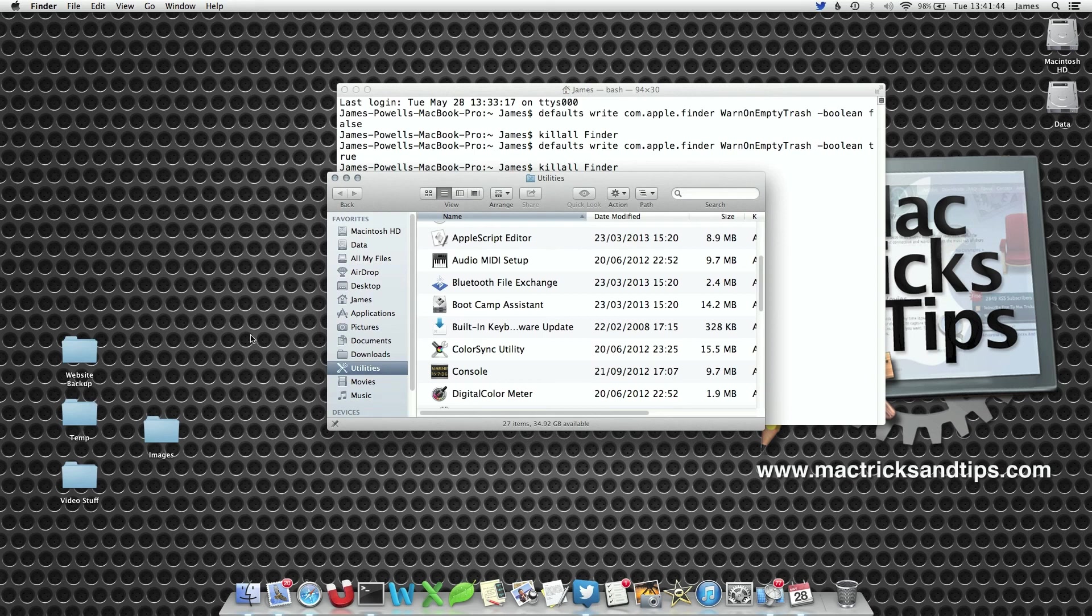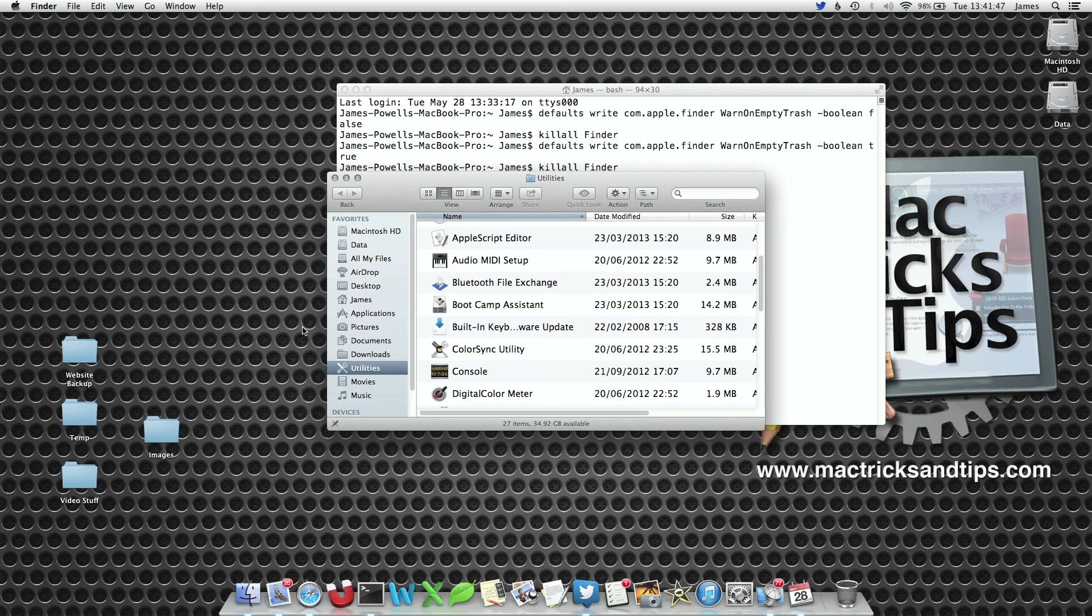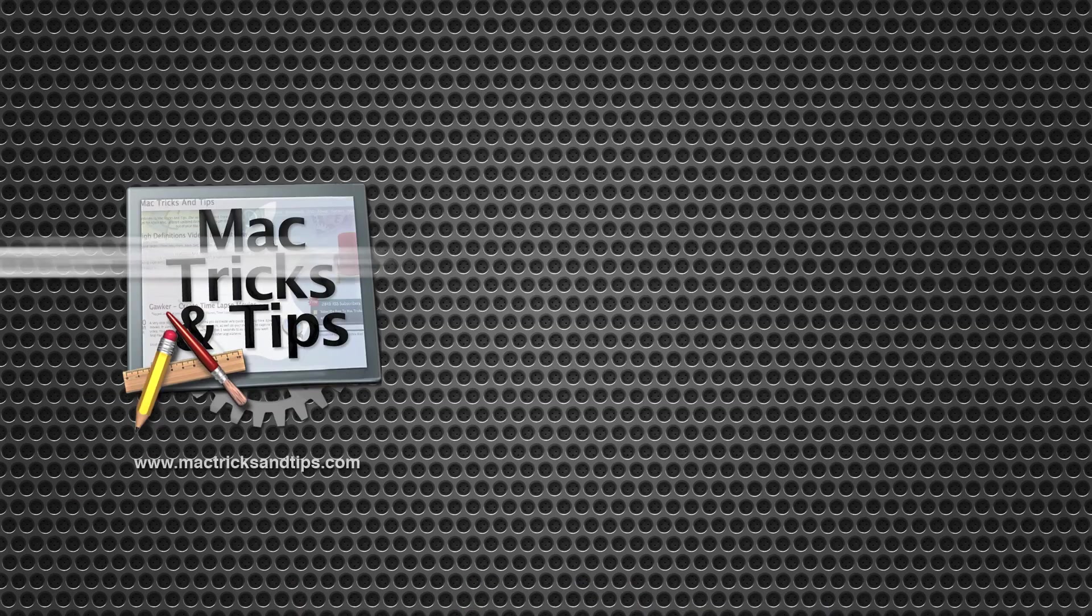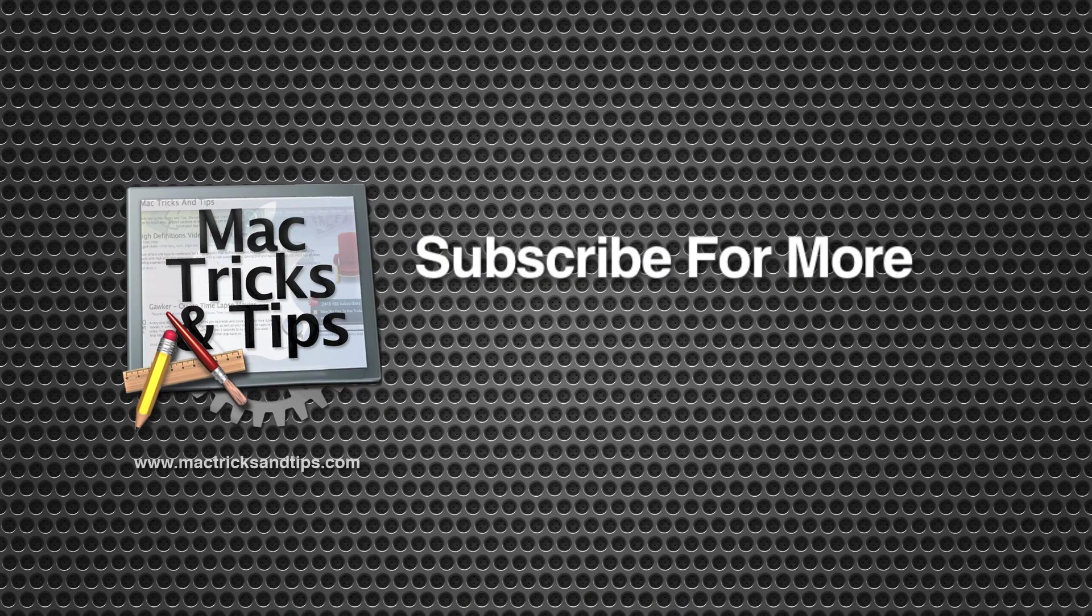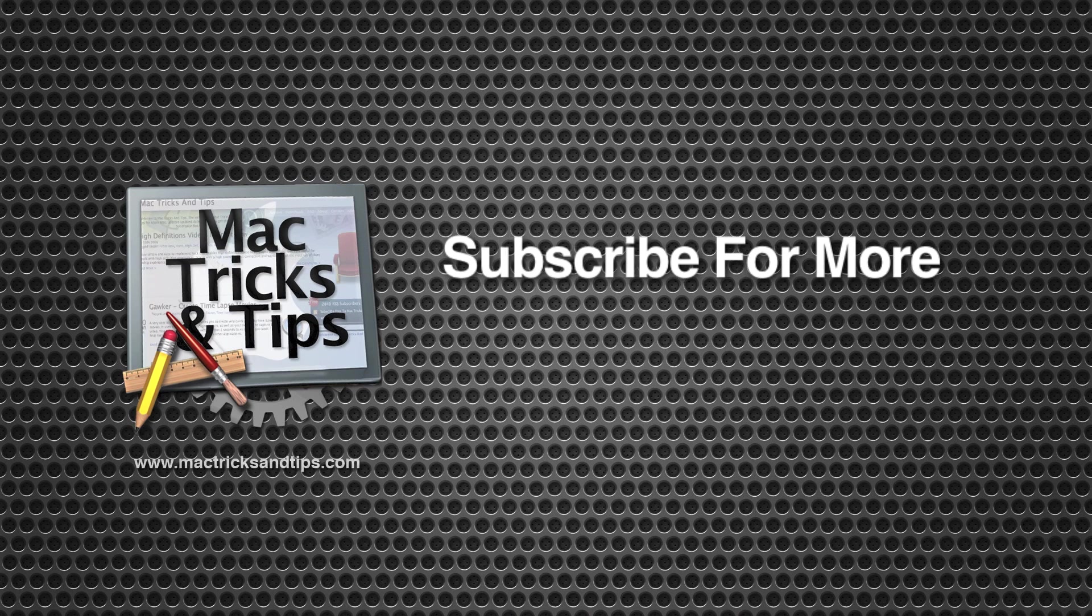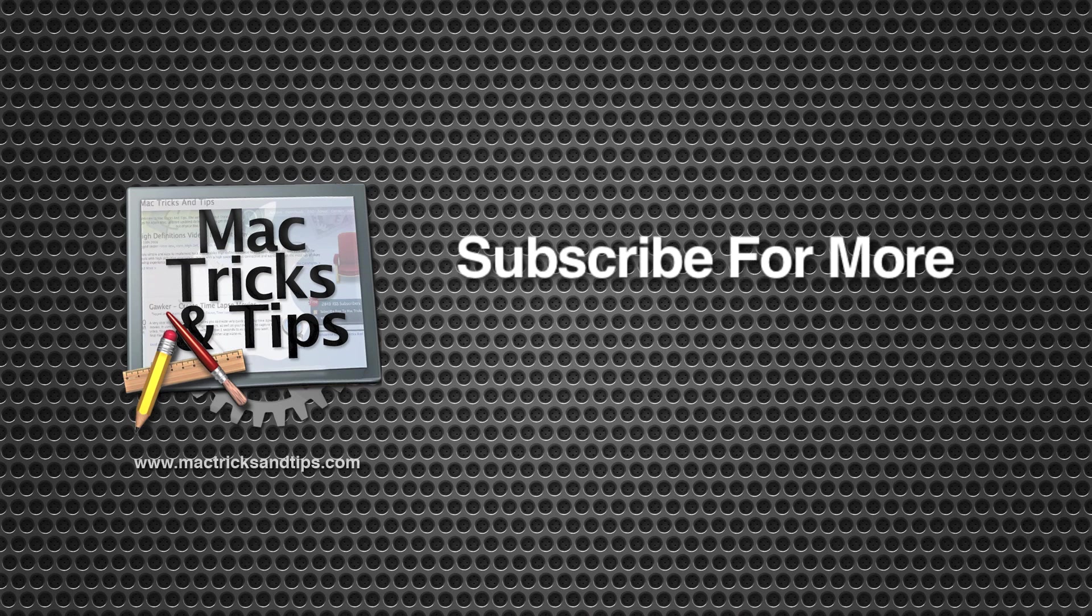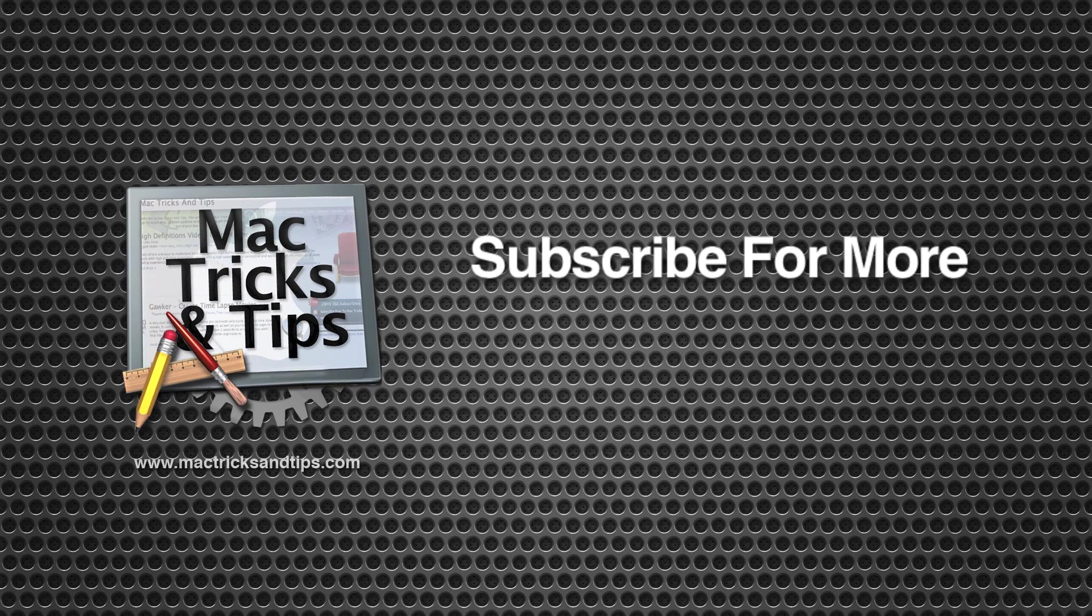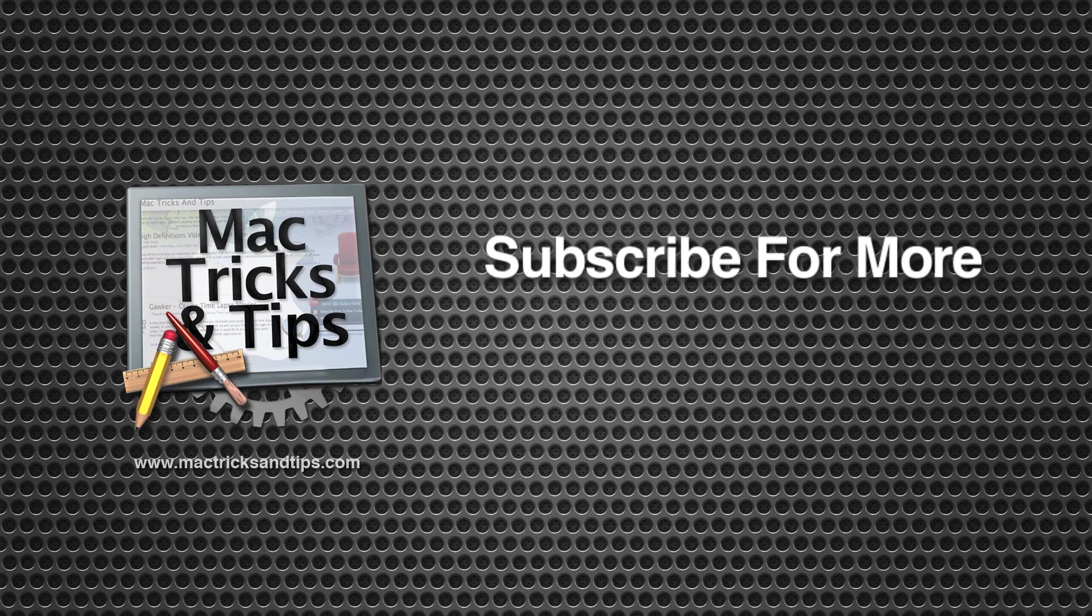I like to have the warning off simply because I know that I'm going to empty the trash because I've just pressed the button. However, there is that little bit of peace of mind. I hope you enjoyed this video tip and if you want more video tips from mactricksandtips.com, please subscribe.